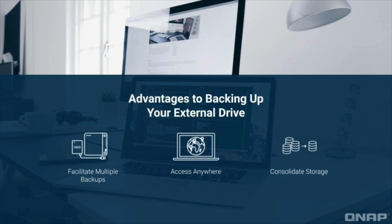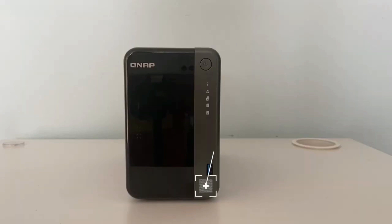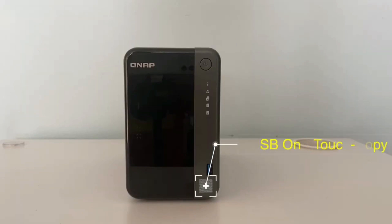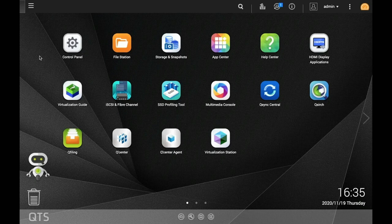In this tutorial, we're going to go over how you can implement external drive backups with the touch of a button. Simply configure the one-touch copy settings once and you'll be able to make your external drive backups with no effort at all.